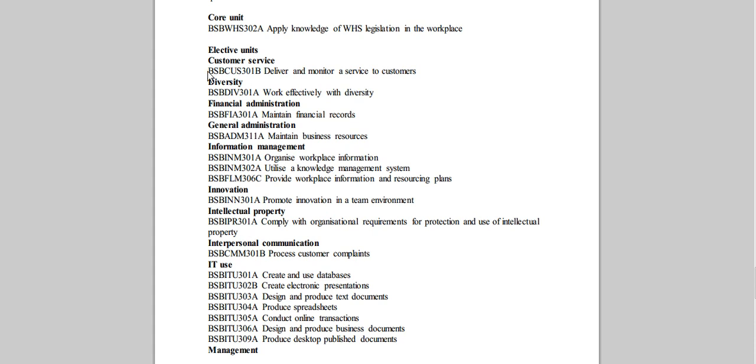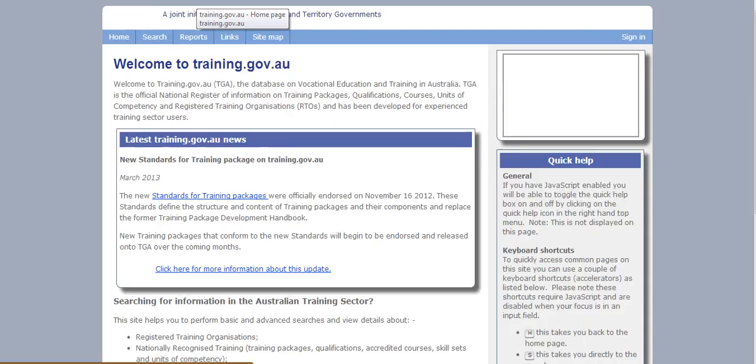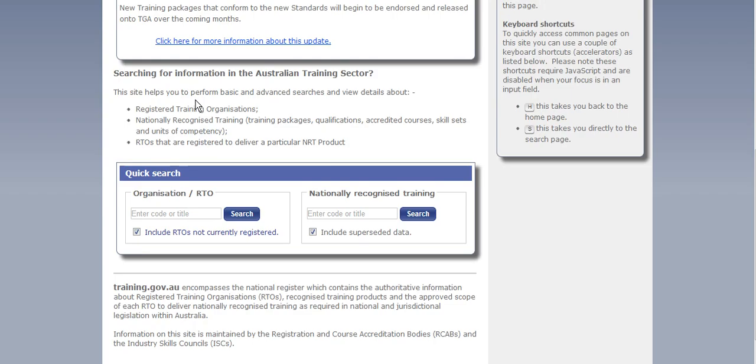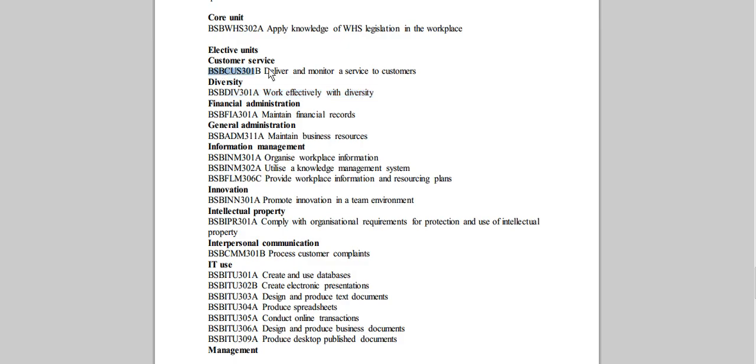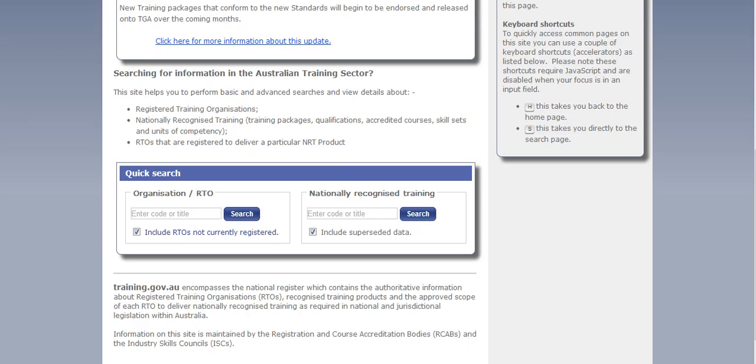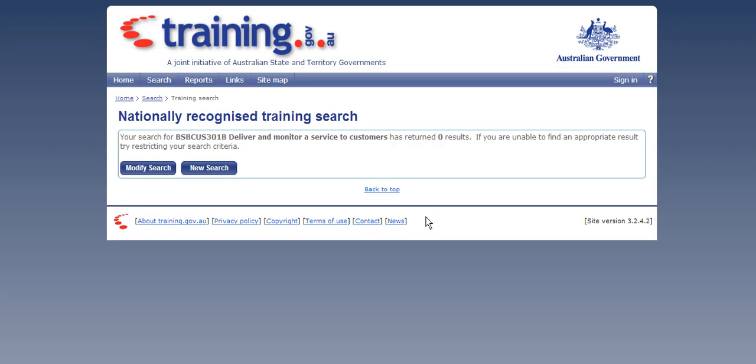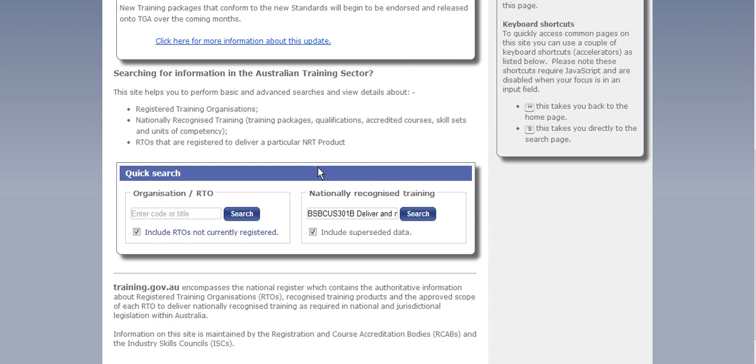Now to find these details for these units you just go through the same process that we did before. So what I'll do is I'll open up another page of training.gov.au. Come all the way down to nationally recognised training. Now the first unit that we want is deliver and monitor a service to customers. I've just copied that over. I'm going to paste it into the search bar here. Oh I think I may have put too much information in. Let's try that again. I might just put the code in without the title.